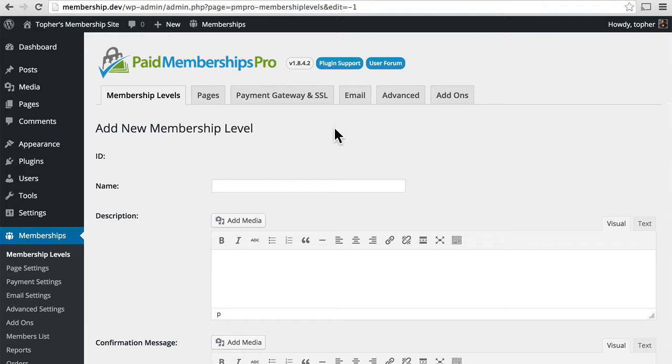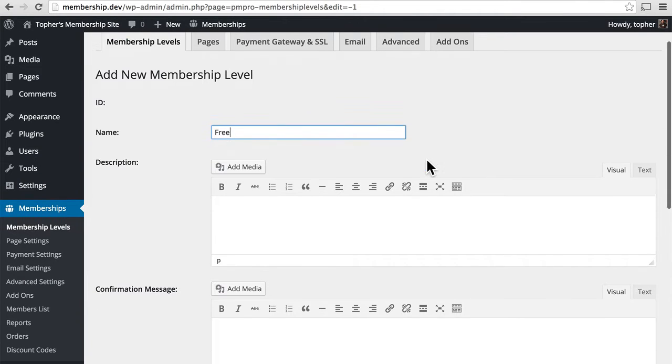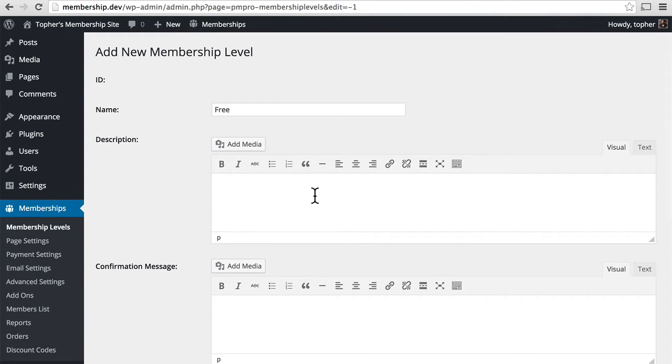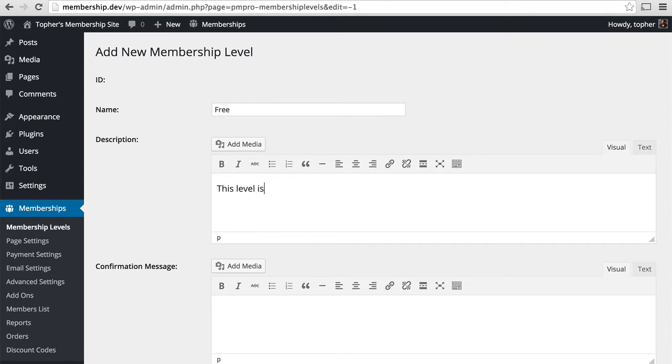So we'll call this first one free. And then we can create a description. And there's a nice WYSIWYG text editor, so we can write in all kinds of things there. Let's just put in this level is free, so everyone can enjoy.